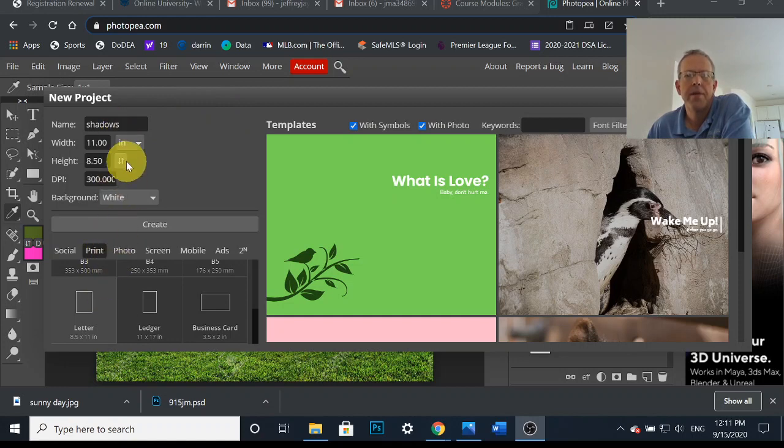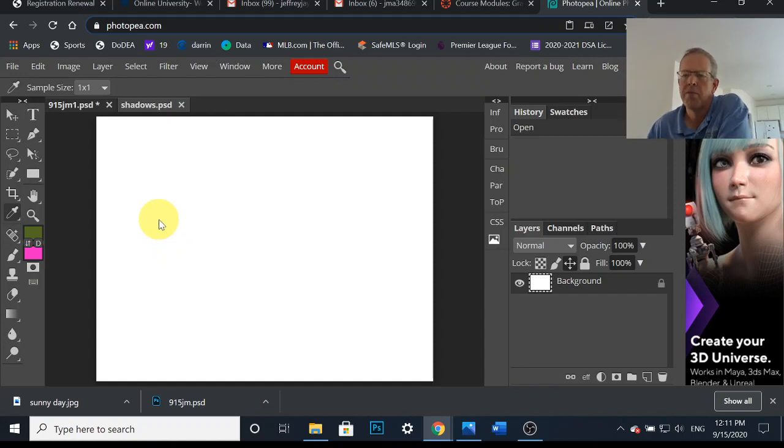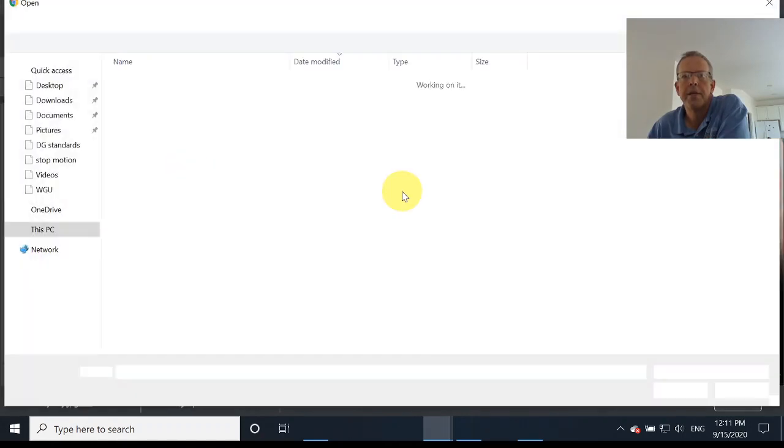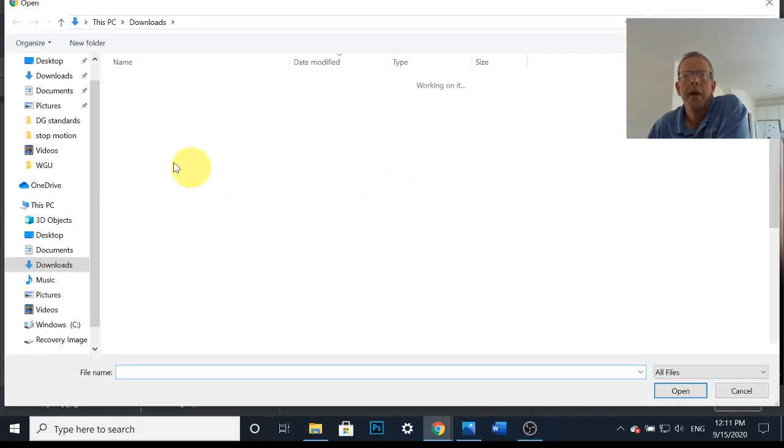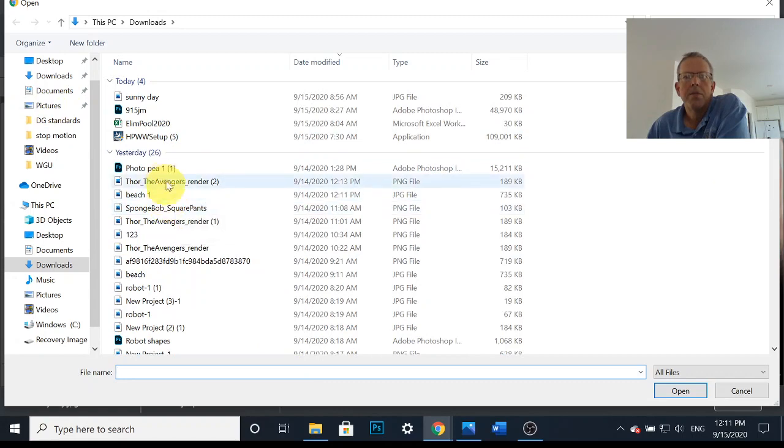Went print letter, made a landscape, hit create. Going over the beginning part real quick, you should know how to do this. I need a background so I'm gonna go File, Open in Place. I called this one sunny day.